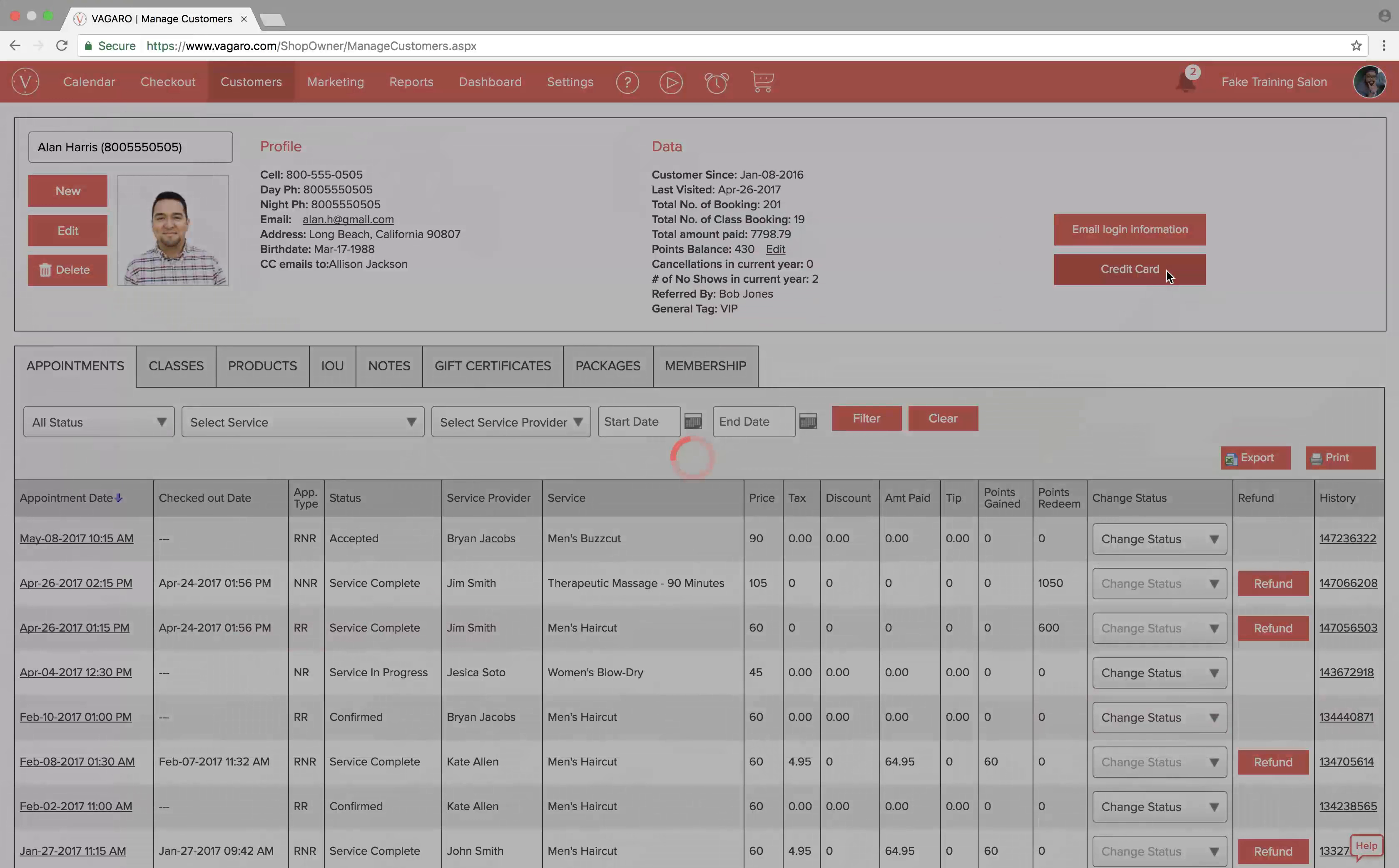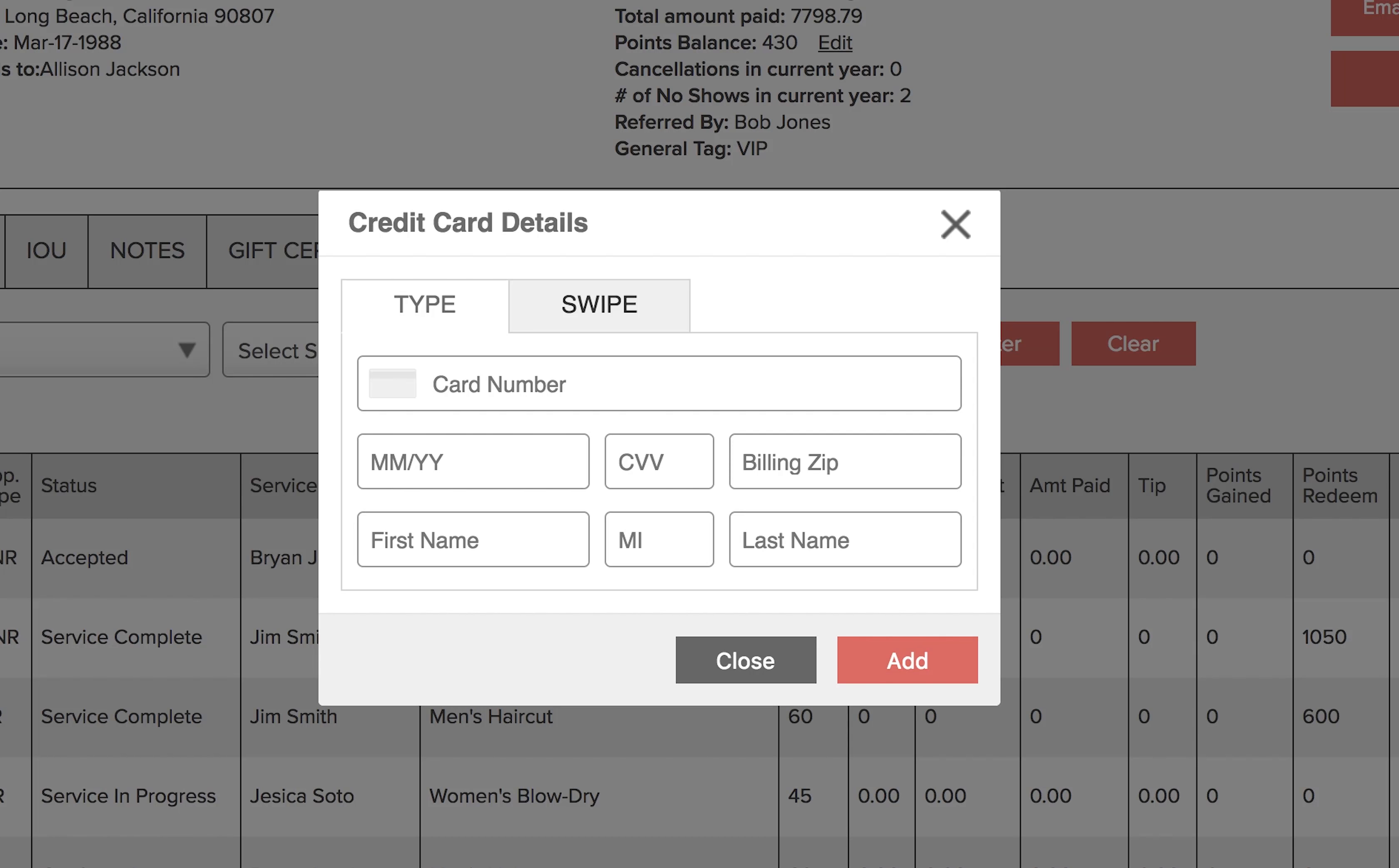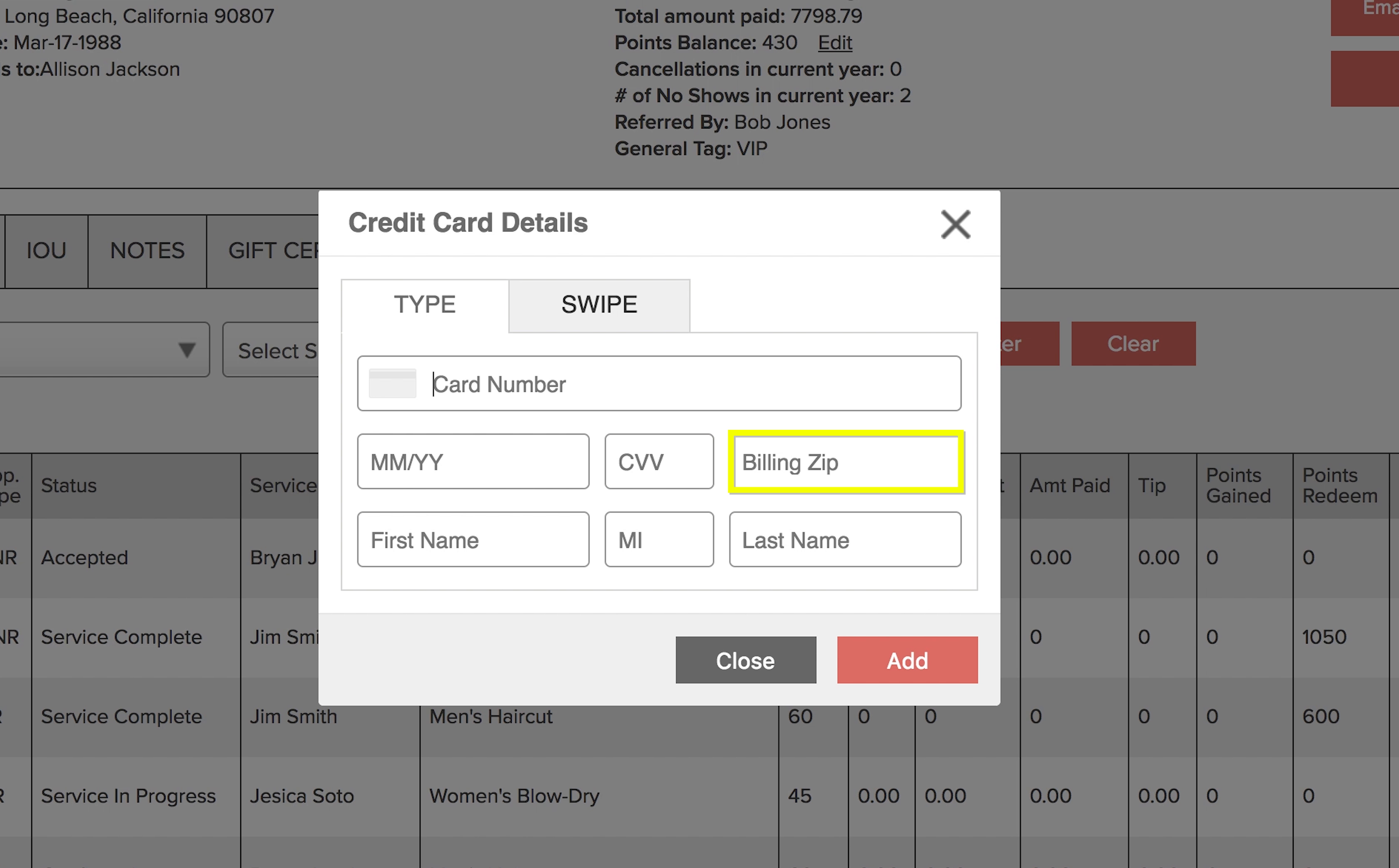We'll click credit card and this window will pop up. Here you can enter in credit cards two different ways: by typing it in and by swiping. When typing in, you have to enter in the credit card number, the expiration date, the CVV code, and the billing zip code.